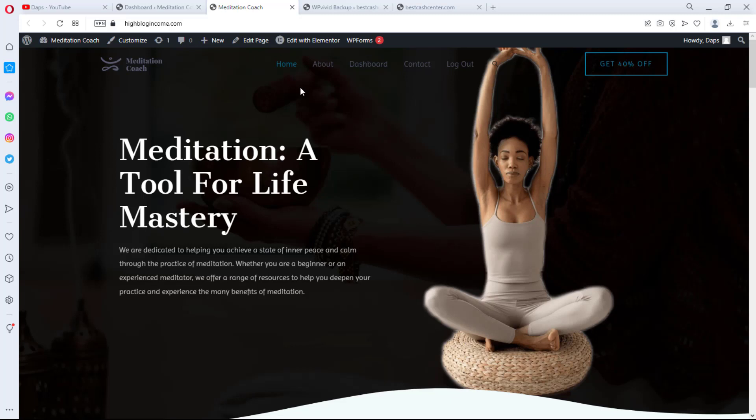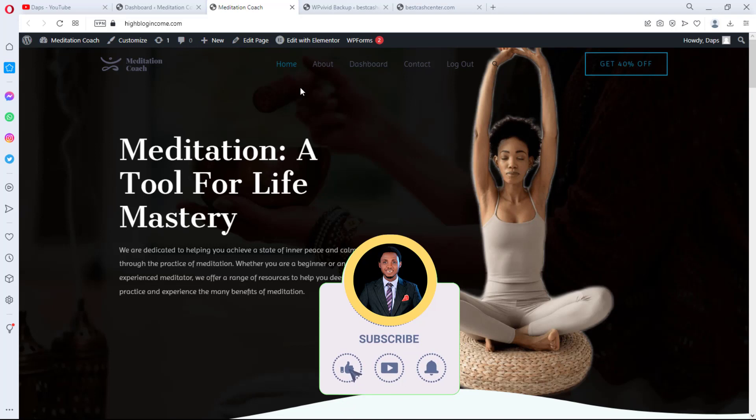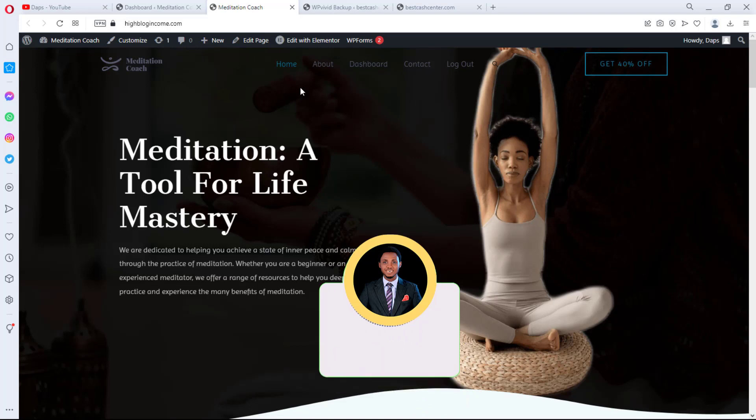But just before I jump into that tutorial, I want to let you know that I upload videos every now and then around WordPress. I show the things that work and the things that do not work. I make people look like a pro even if they're non-techie. So if you're into WordPress and you want to learn a thing or two, you should consider subscribing to this YouTube channel and hit that notification bell so that you do not miss any videos from me.